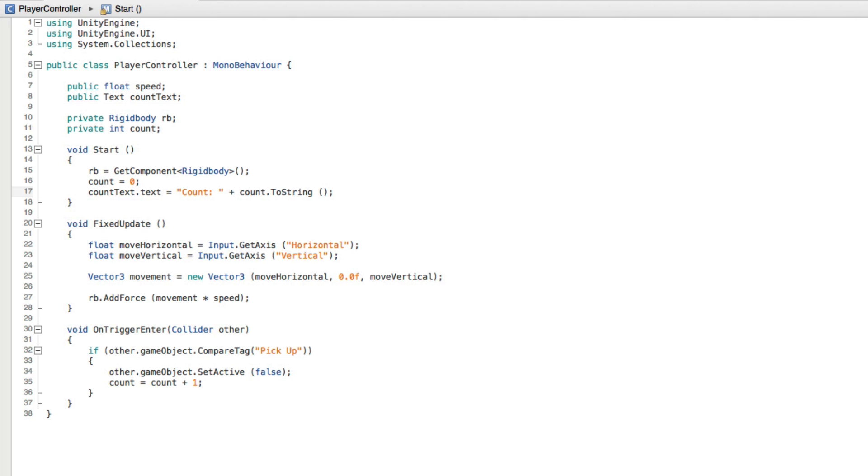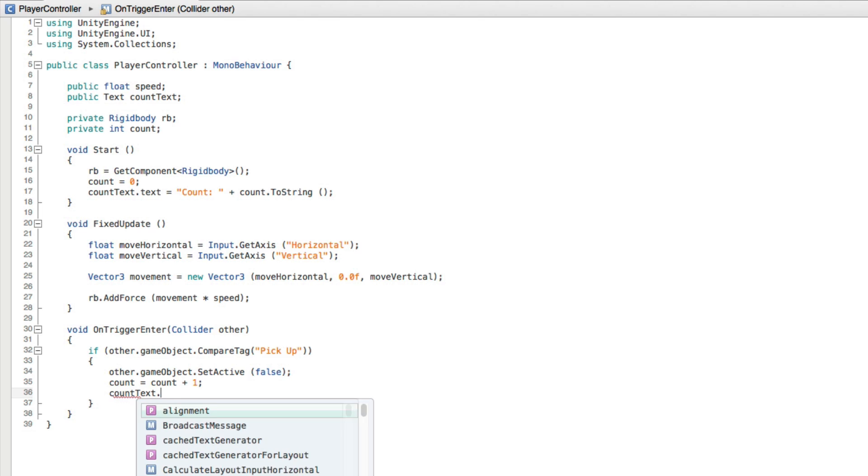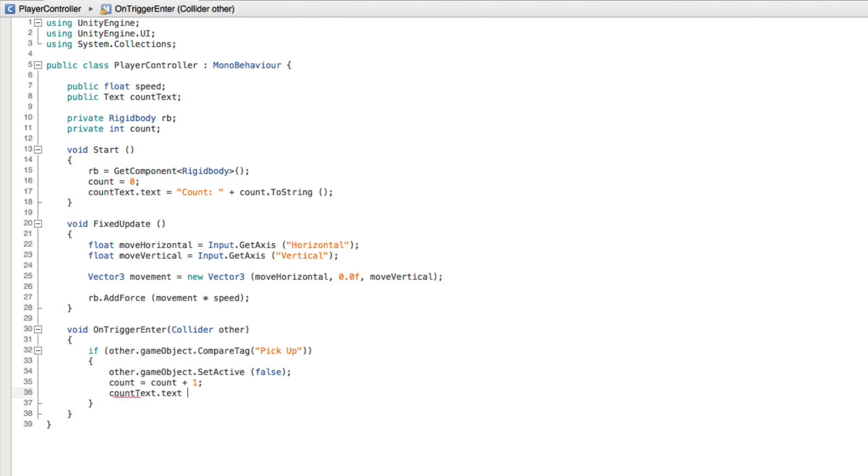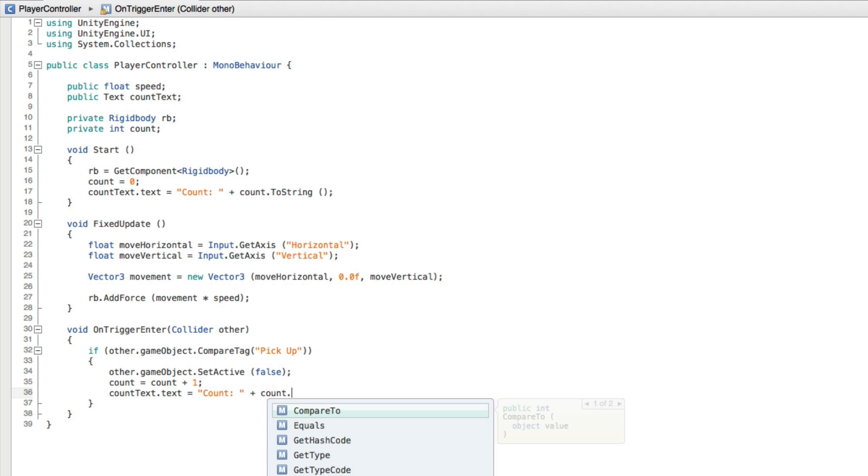Now we also need to update this text property every time we pick up a new collectible. So in onTriggerEnter after we increment our count value let's write again countText.text equals count colon space plus count.ToString.